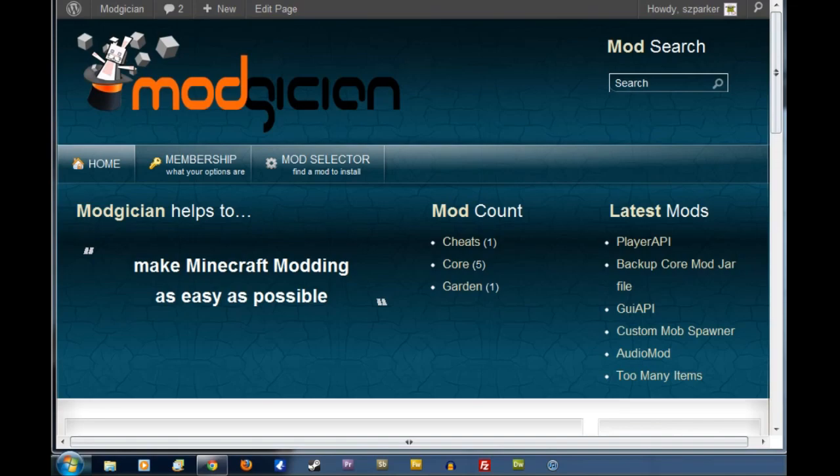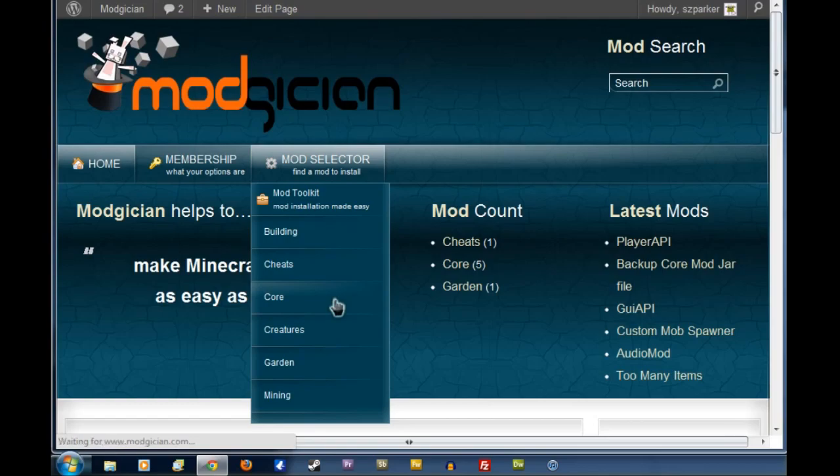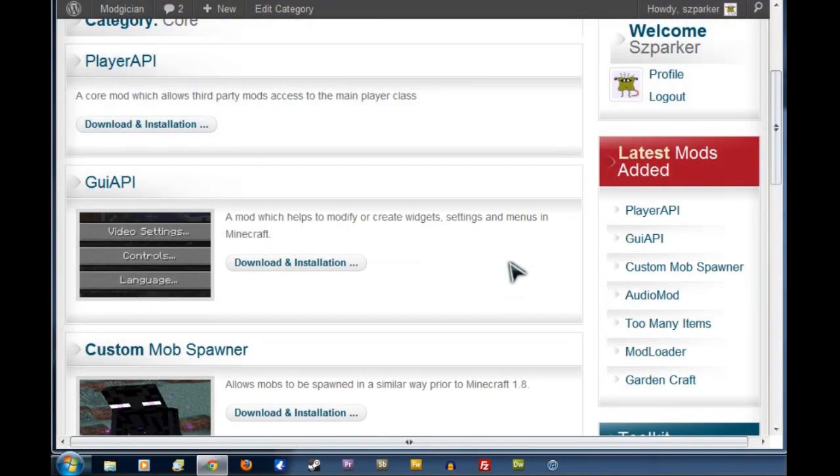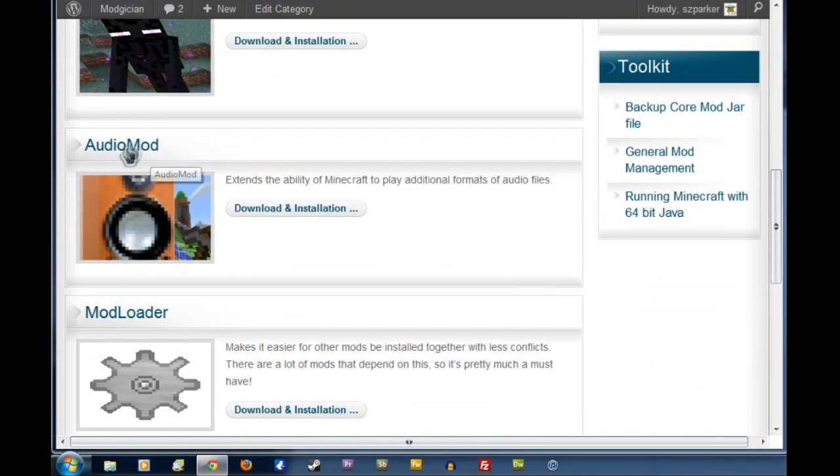Starting from the Modgician home page, we're going to go to the mod selector and click on Core, as this is a core mod. This will take us to the front page of the cores. We're going to scroll down until we see Audio Mod here, then click on that heading.